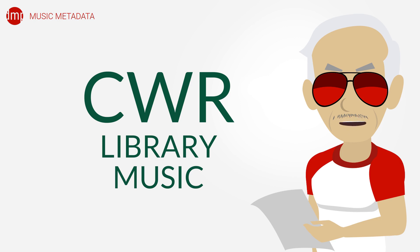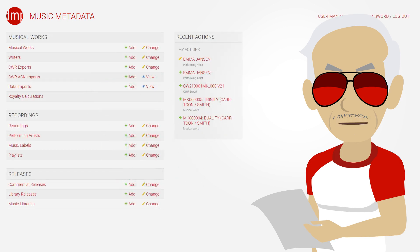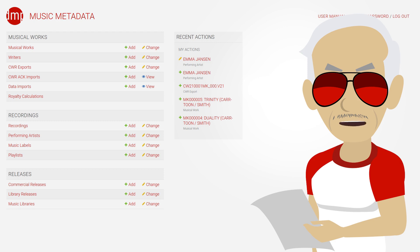Welcome back to the series about common works registration. Today we talk about CWR registrations for library music. In this episode, we use screenshots made with DMP, free open source music catalog management software. The link is in the description.